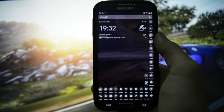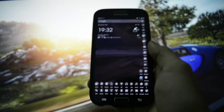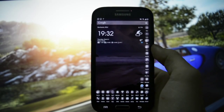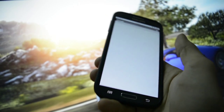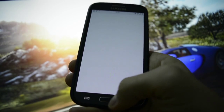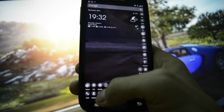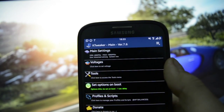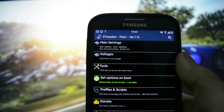By installing the KT kernel, you will notice that you will have an extra app in your drawer. This app is called KT Tweaker, and it has the benefits of the latest version, version 4.6.